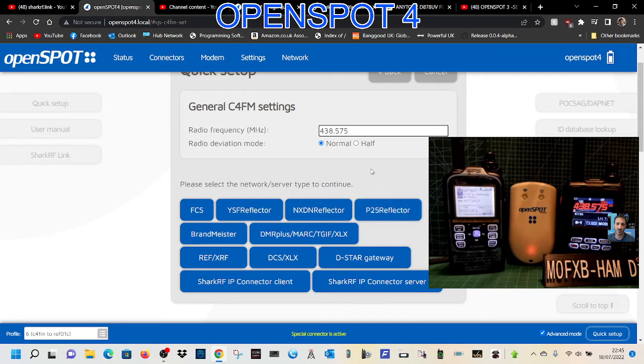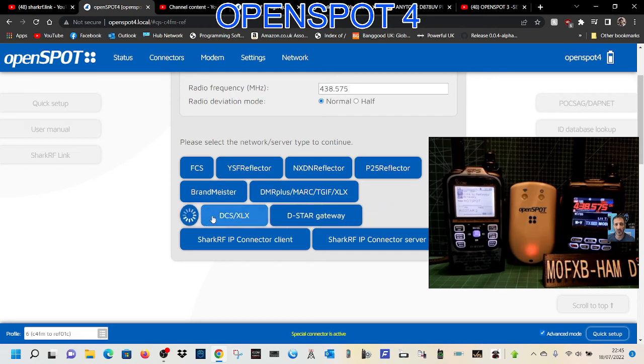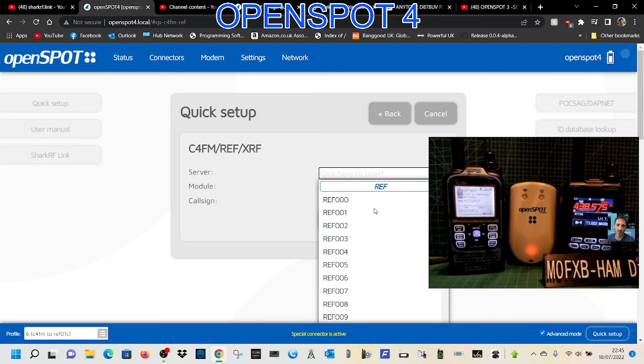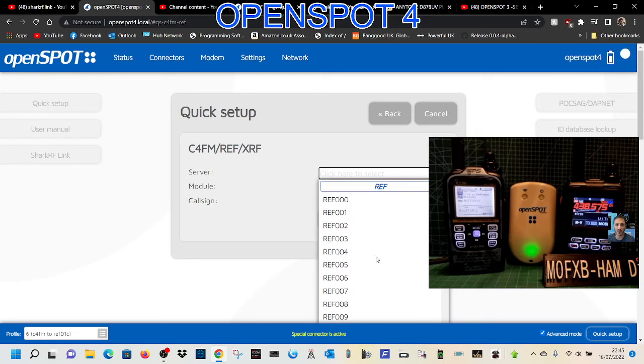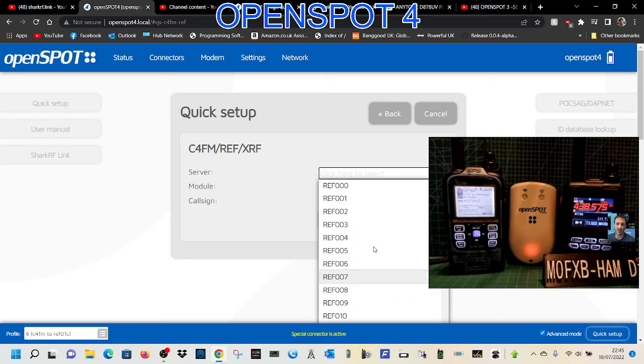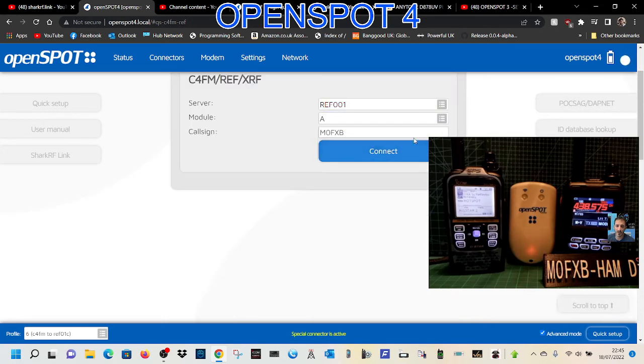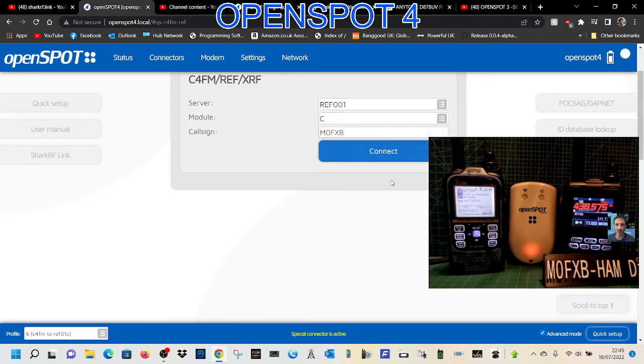We wanted it to go to a D-star reflector, reflector 30 Charlie. So we go to reflector XRF, click that, and now we're going to select which reflector. We'll do 01 and then reflector module C—this is quite important—and then we'll hit connect.